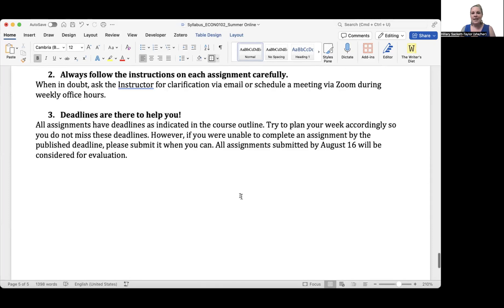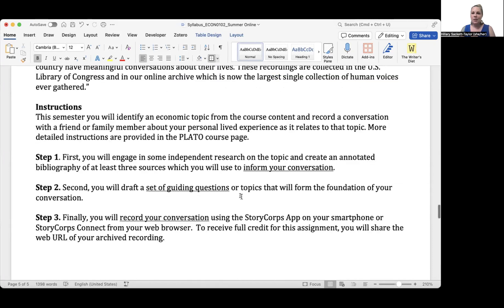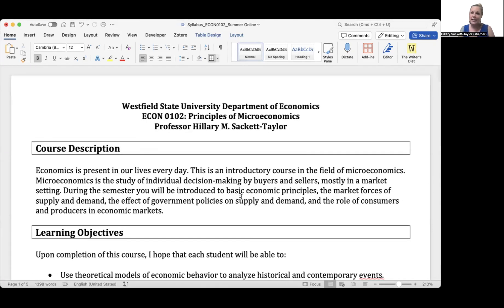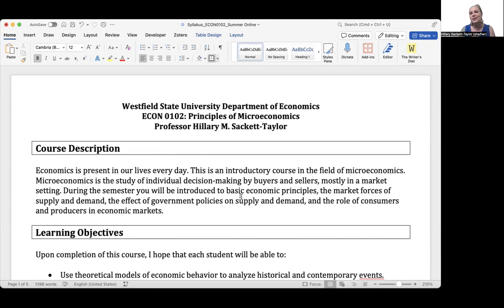So that's everything in our course syllabus. Now you'll want to go back into the 'Start Here' section of our Plato course page and complete the other tasks I've assigned before you jump into the content. I wish you the best of luck this summer semester, and remember, I'm here to support you — please reach out if you need any help.